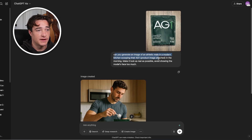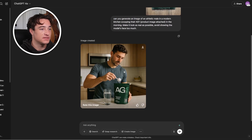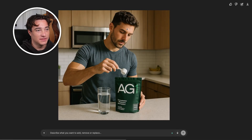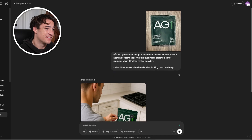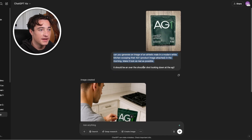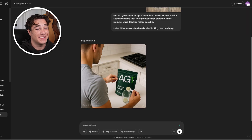The last use case is UGC content. It's such a pain as an e-commerce brand to pay agencies a ton of money to find creators, or to manage creators yourself to make sure they're delivering the right content — not anymore. I attached the product photo and asked: can you generate an image of an athletic man in a modern kitchen scooping their AG1 in the morning? Make it look as real as possible, avoid showing the model's face too much. The face looks a bit AI-generated — it's not perfect — so what I prefer is an over-the-shoulder shot so we're not looking at the person's face and we can show the product clearly. That's a lot better and has more use cases.